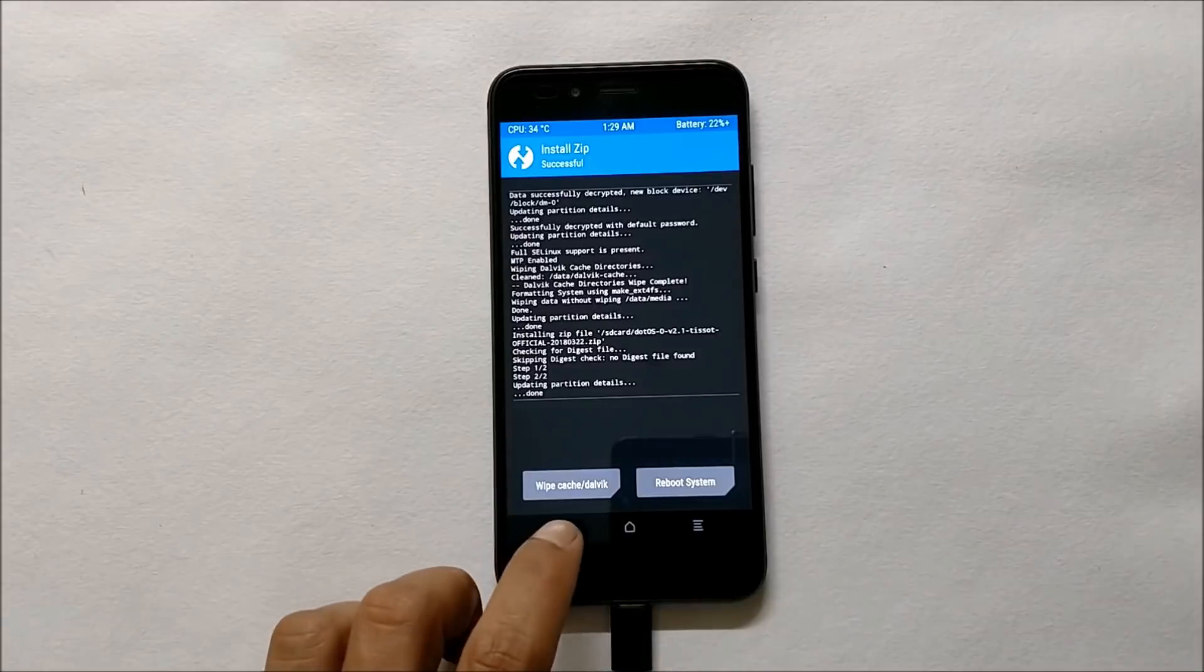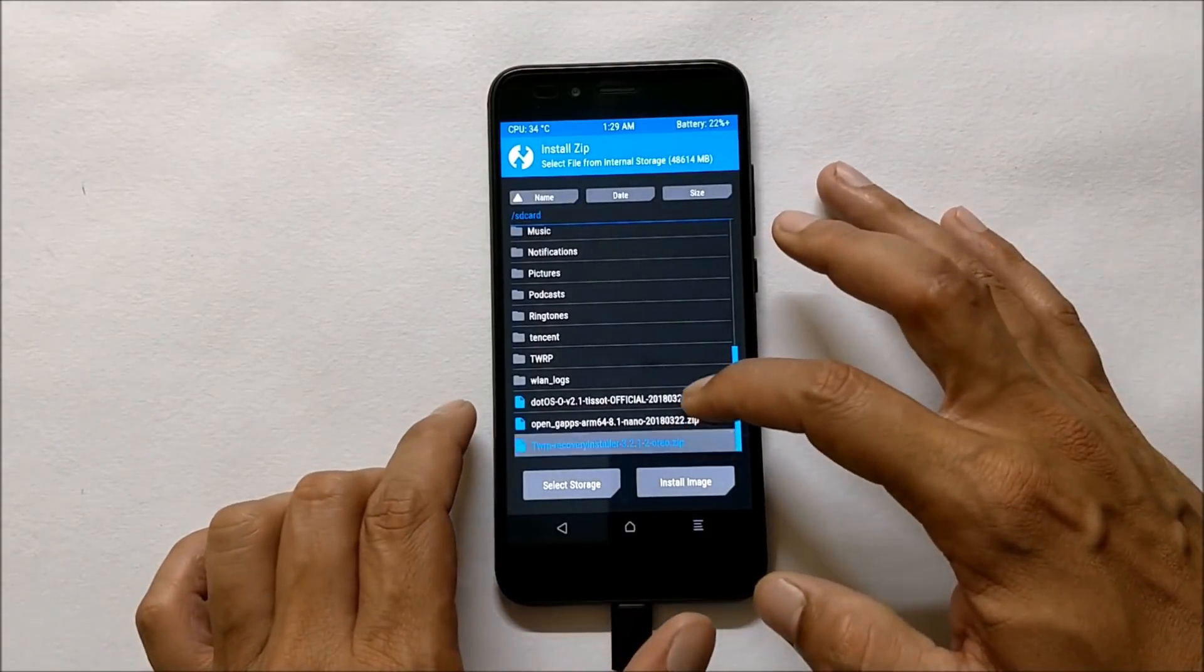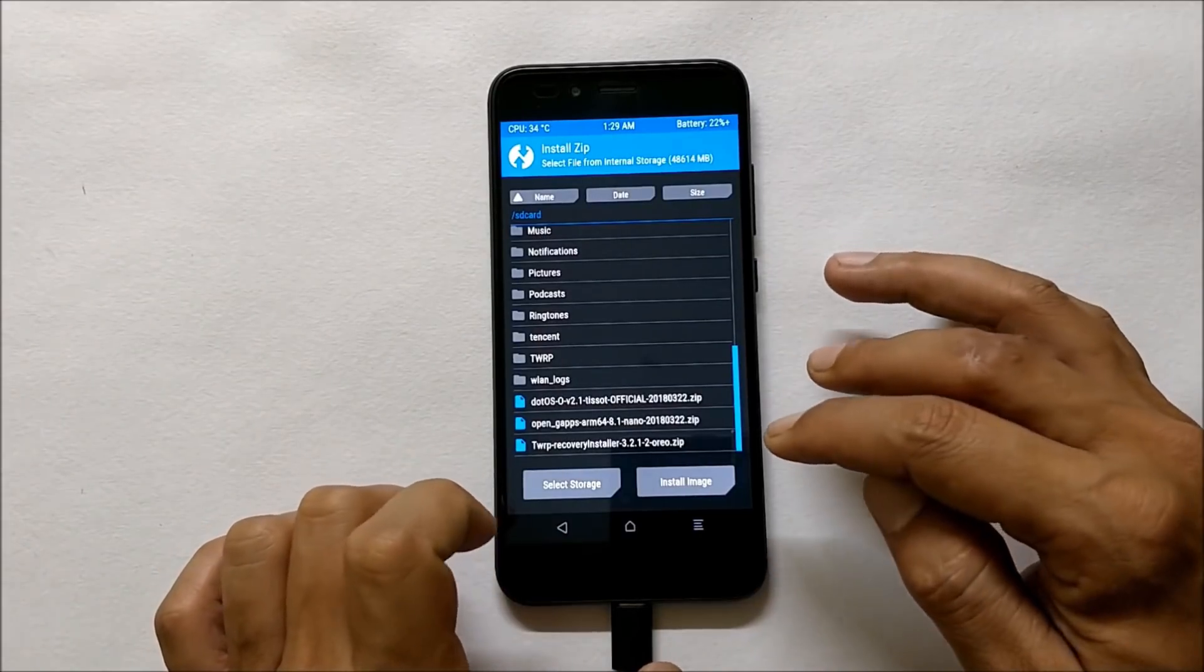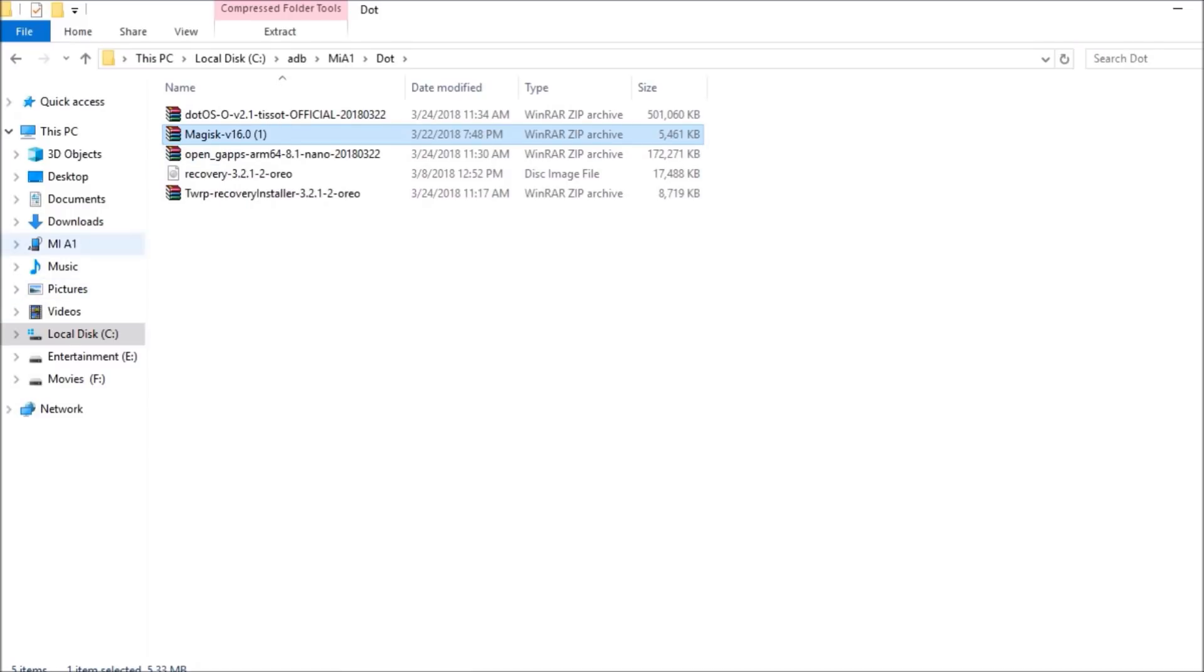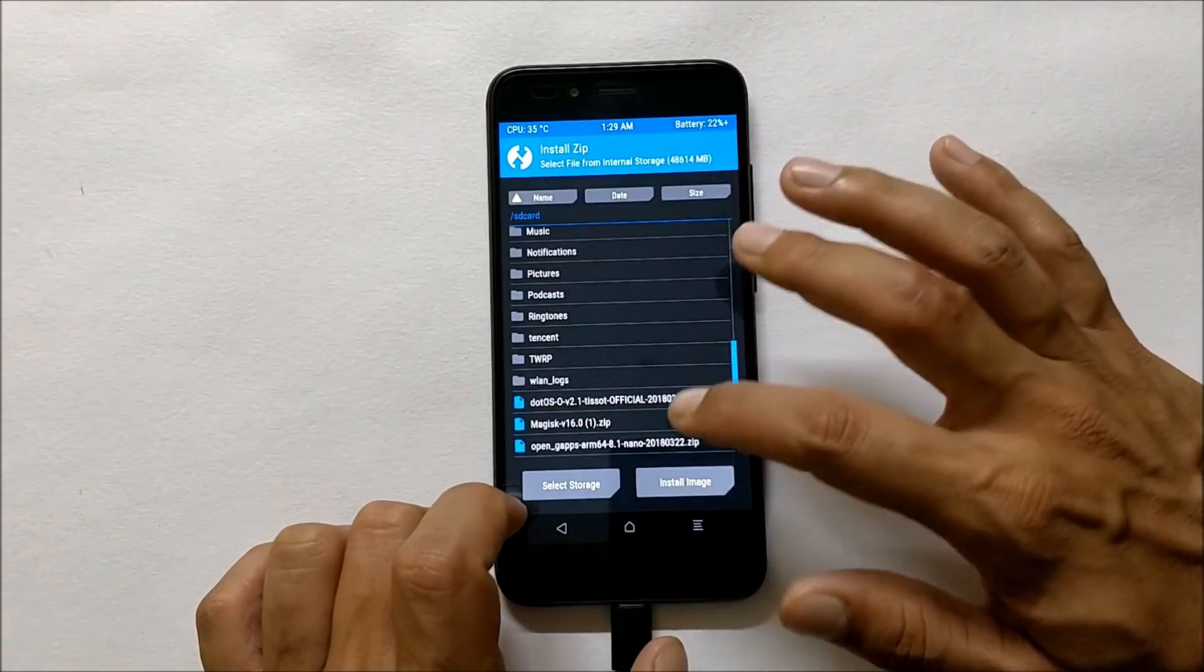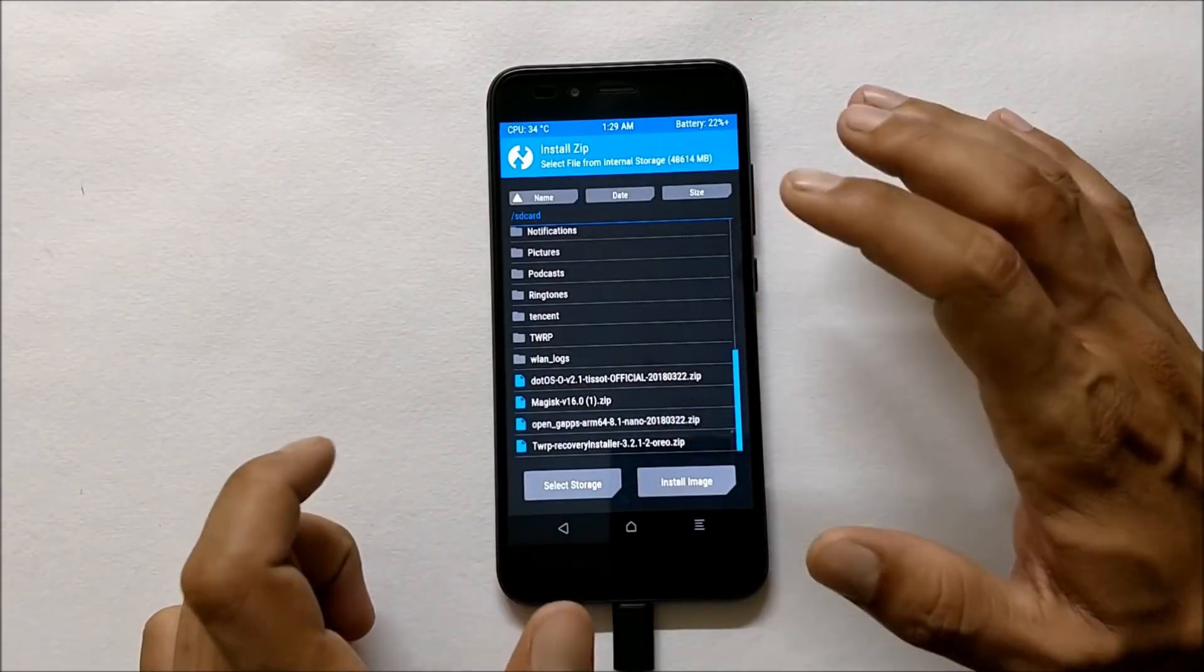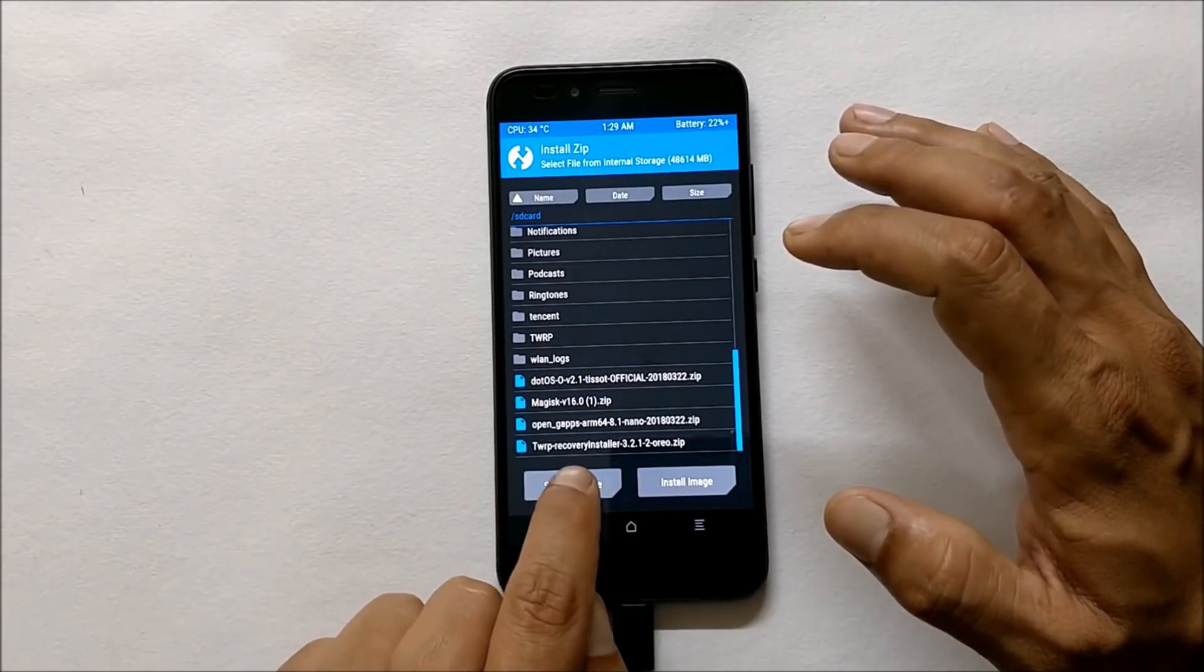Once the ROM is flashed successfully, one more thing you need to copy here, that is Magisk version 16.0. You can download Magisk version 16.0 and place it inside the internal memory. I have already copied in the folder, I'll copy from there and place it inside internal memory. Now if I go to install, I have Magisk version 16.0. After installing the ROM, do not reboot your device. Before that, flash this file, that is recovery installer.